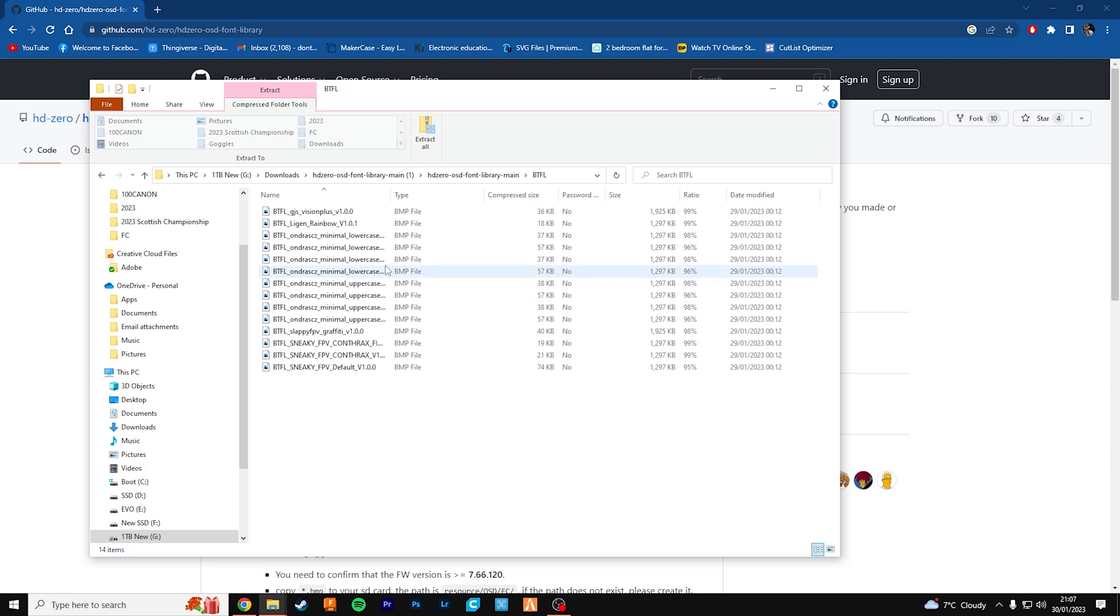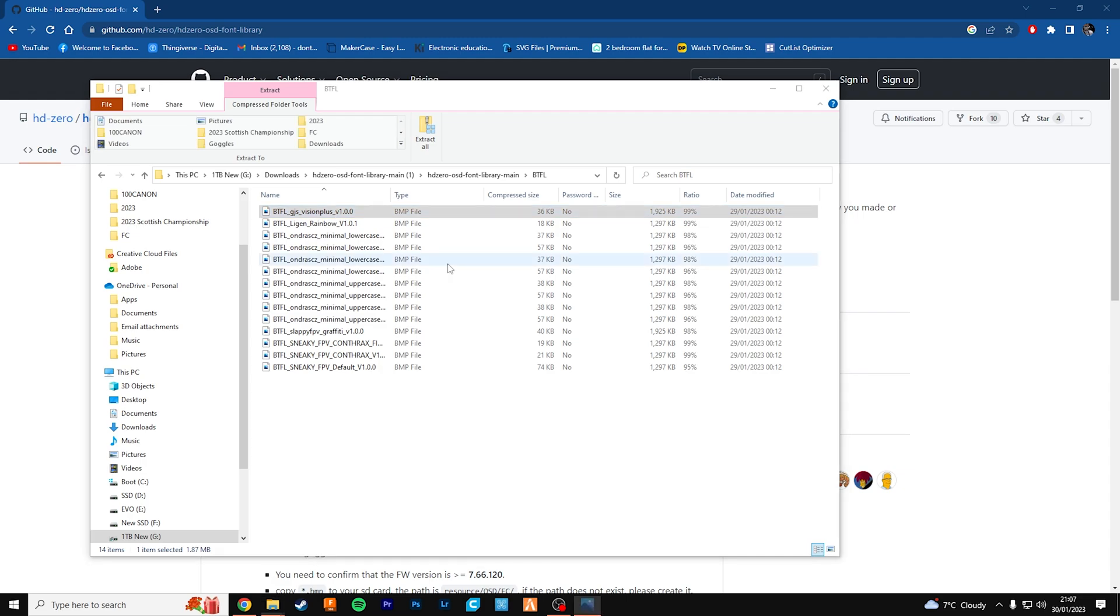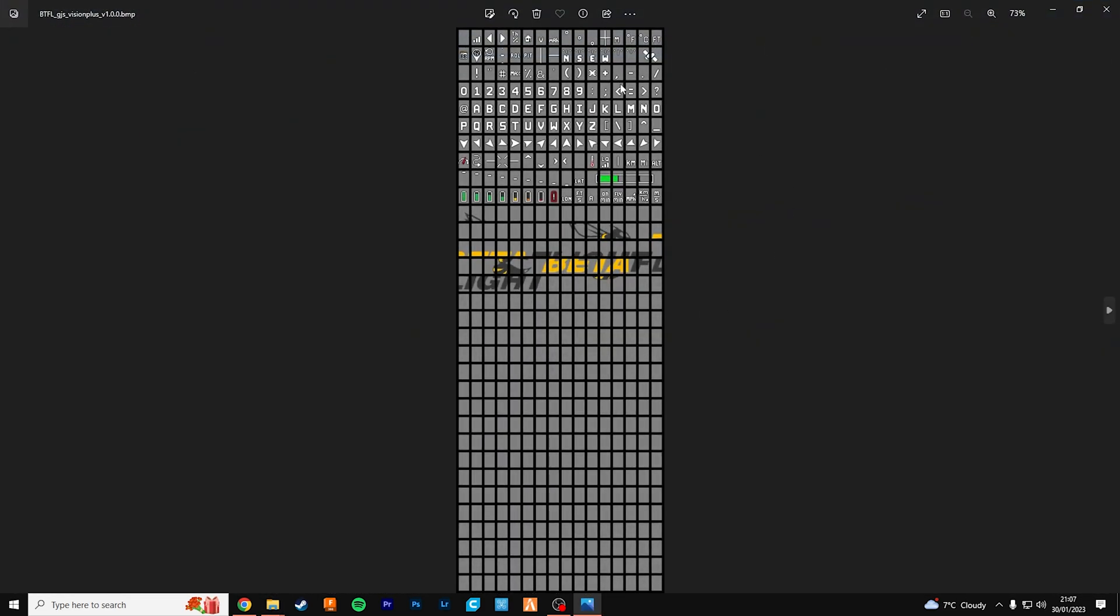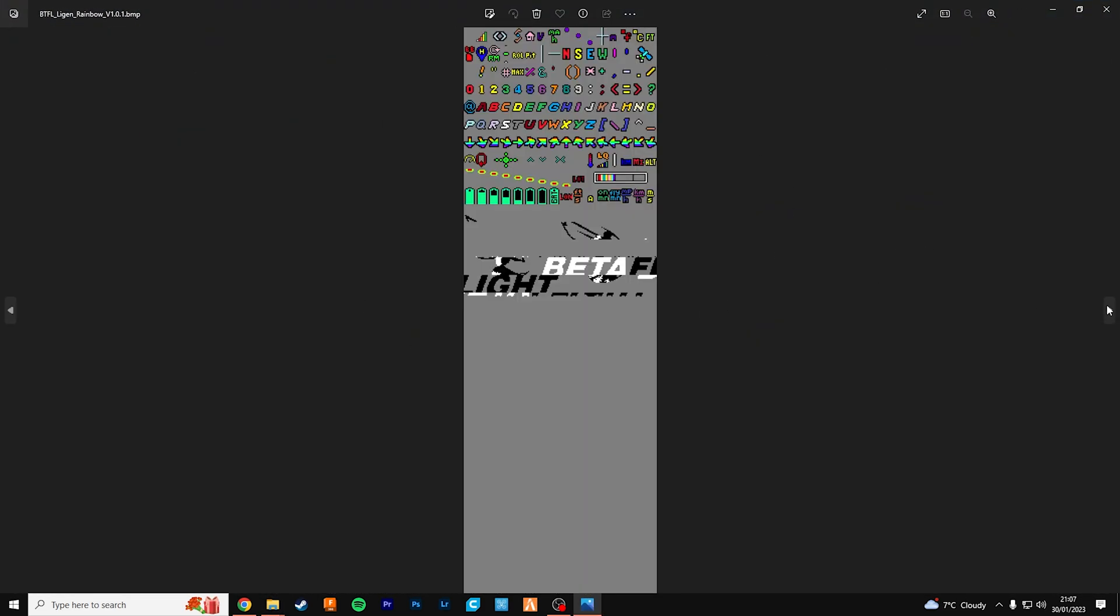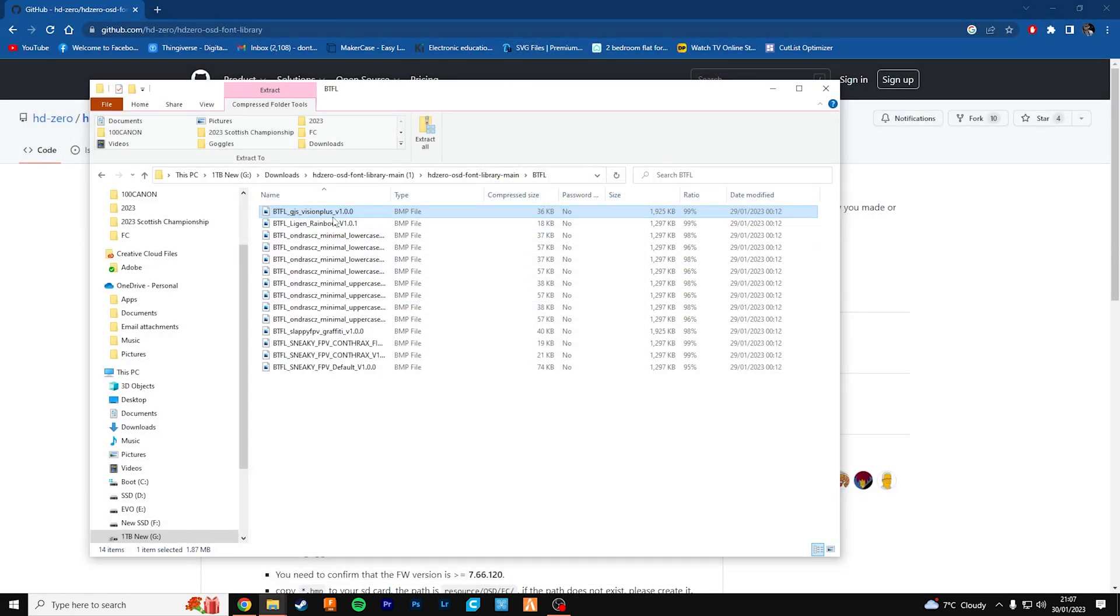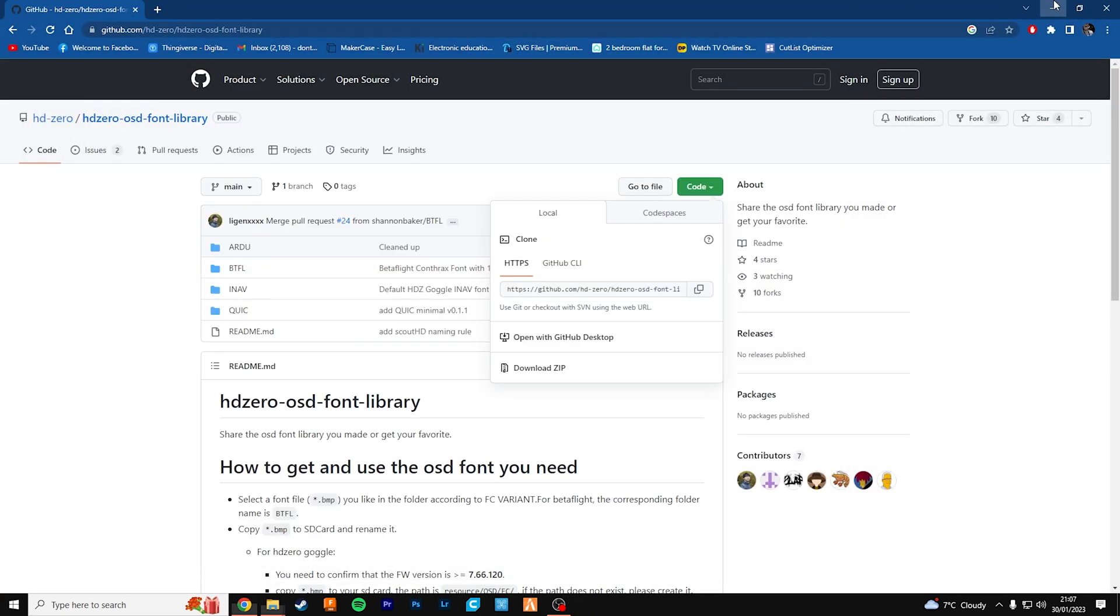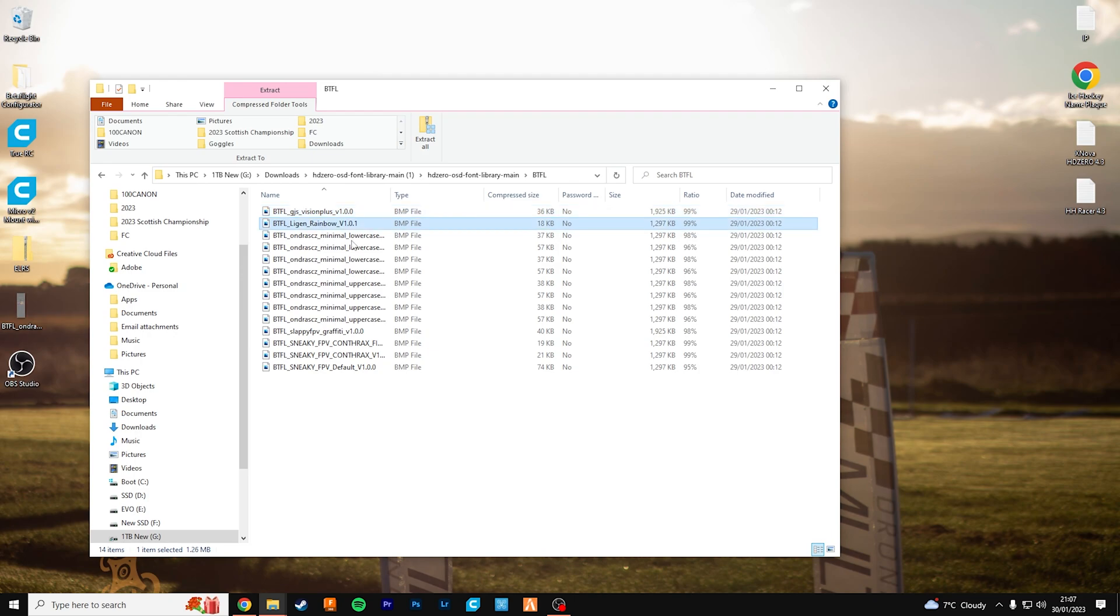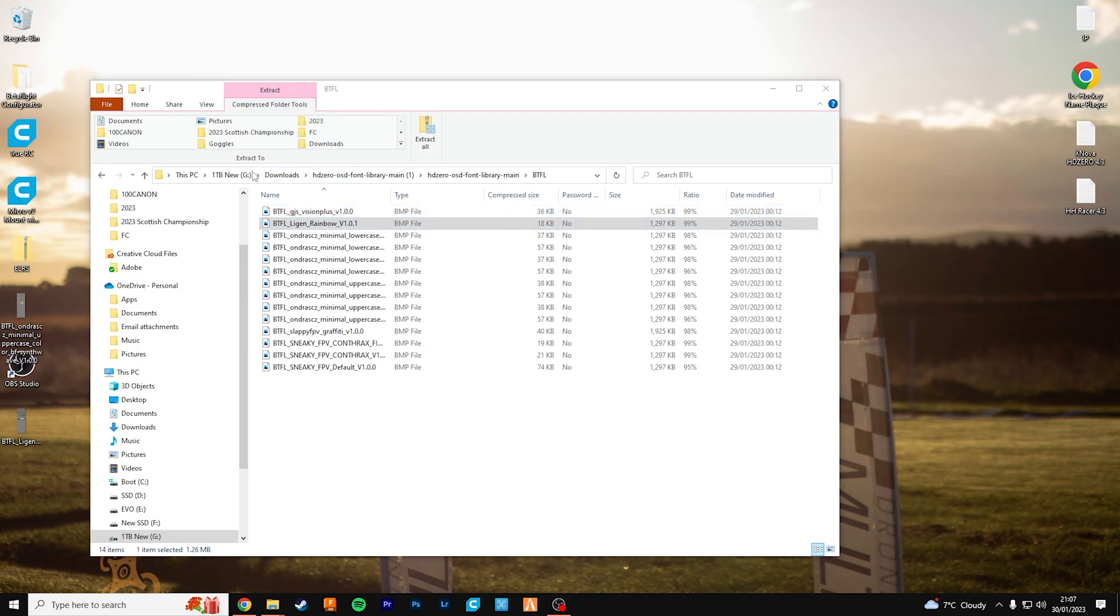So click into the Betaflight folder and you can have a little look through at the different fonts that you've got. Nice rainbow one there if you want to use that. So if we want to use this rainbow font, I'll just take it and put it on my desktop.